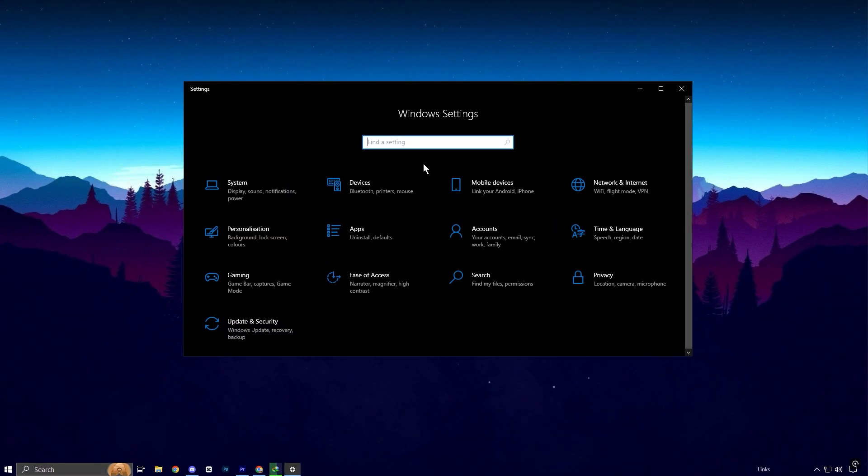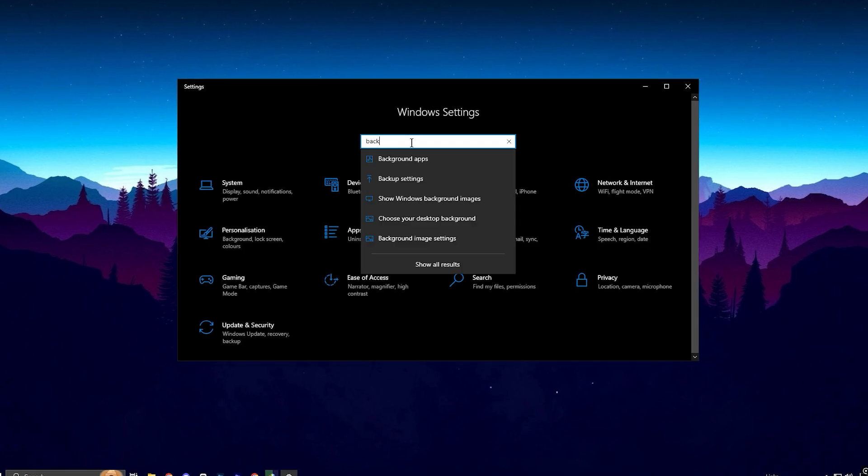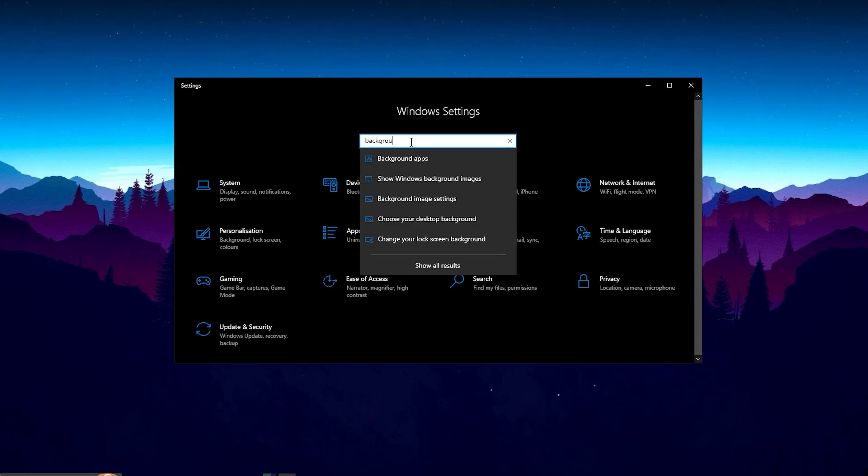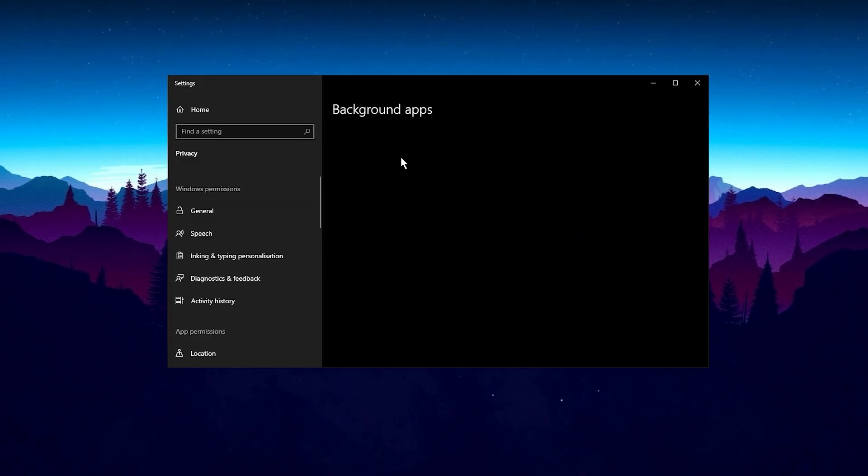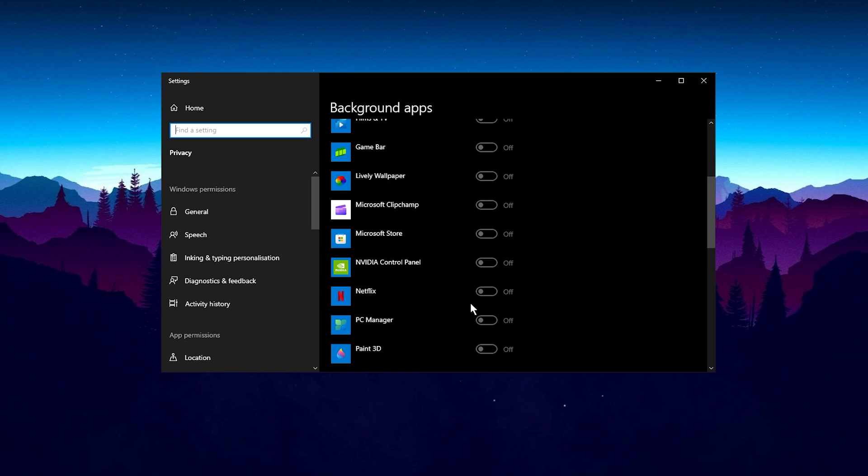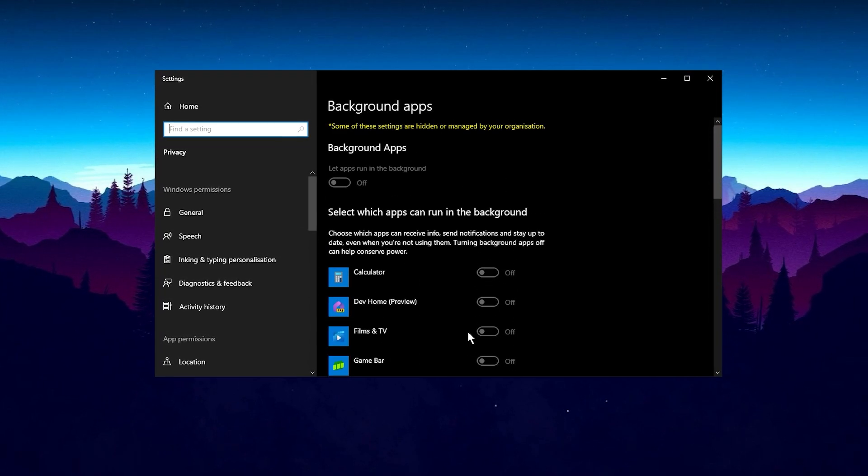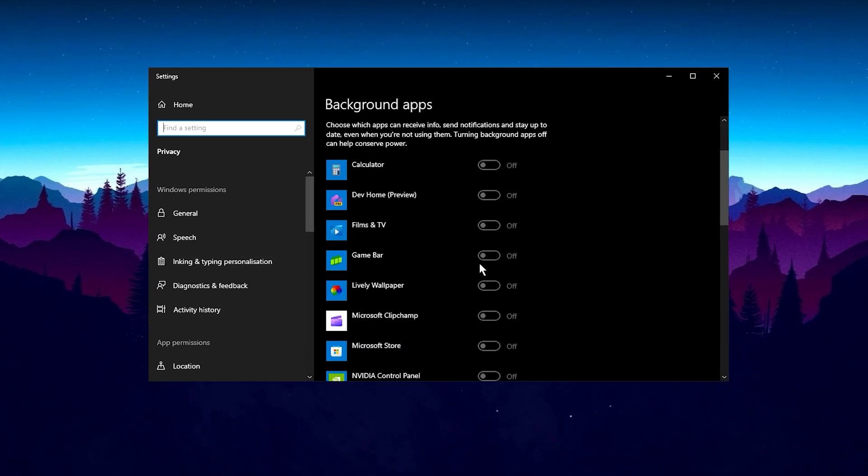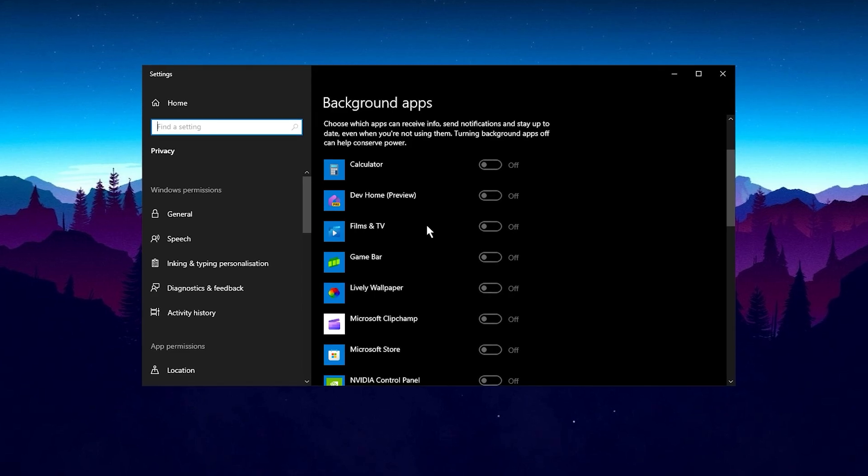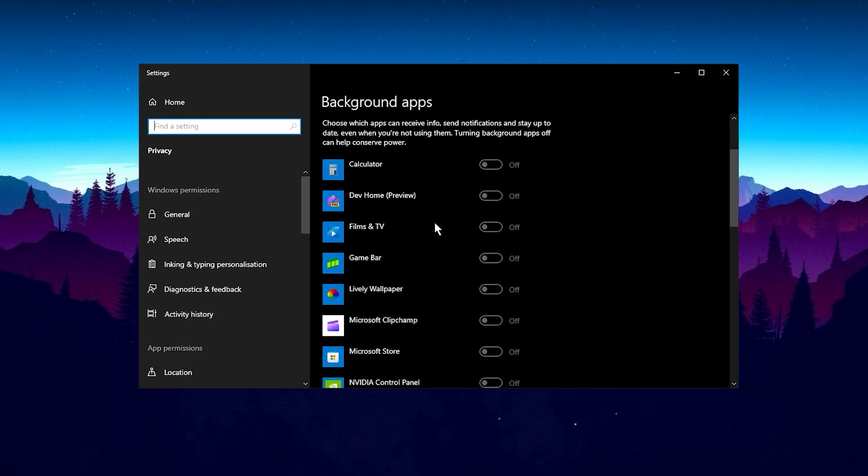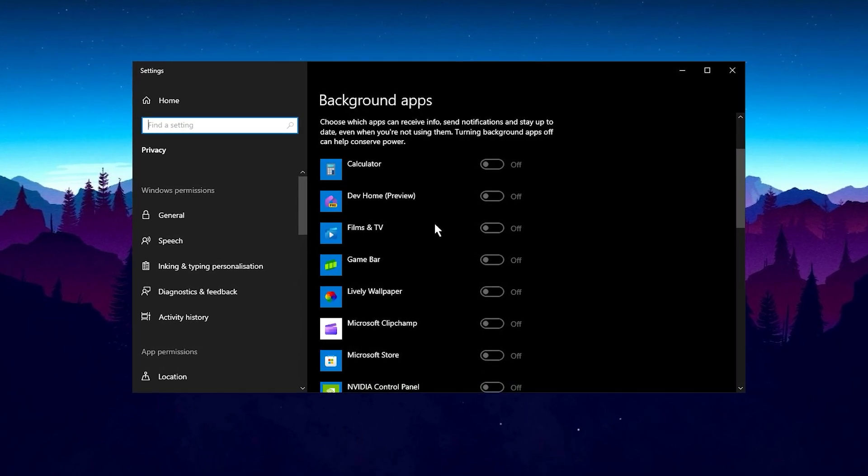One useful adjustment is to search for background apps in your system settings. By default, many apps continue to run in the background, consuming valuable resources. This can cause issues, especially when you're gaming. So, it's best to turn this setting off for a smoother experience.